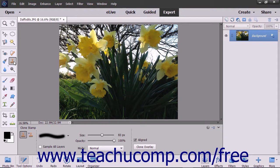To use this tool, select it from the Tool Box and the Tool Options Bar. Set the desired brush settings within the Tool Options Bar. Hold down the Alt key on your keyboard and then click the area you want to use as the reference point for the pixels that you want to copy to another location.